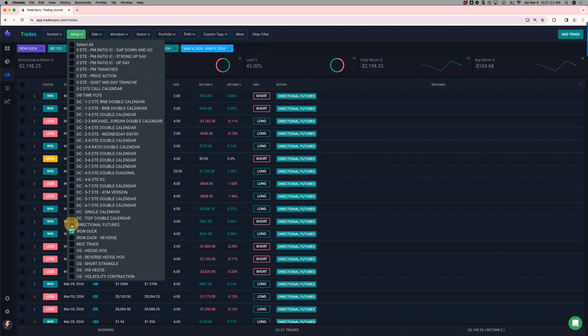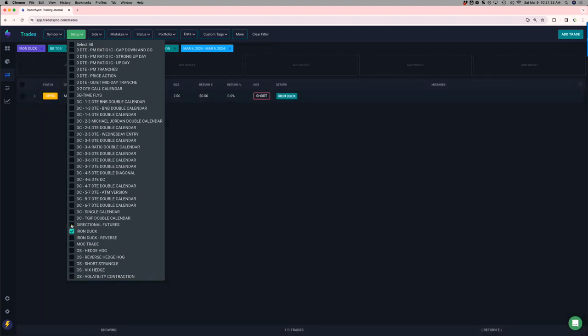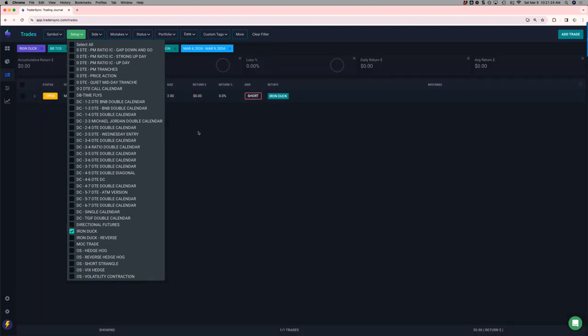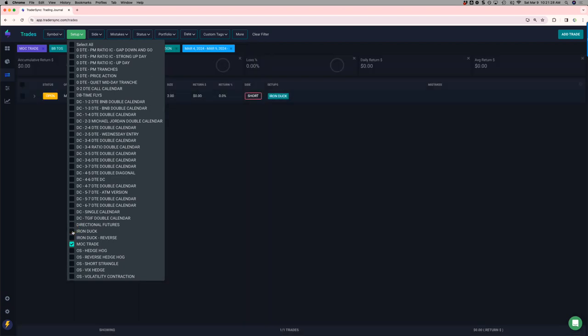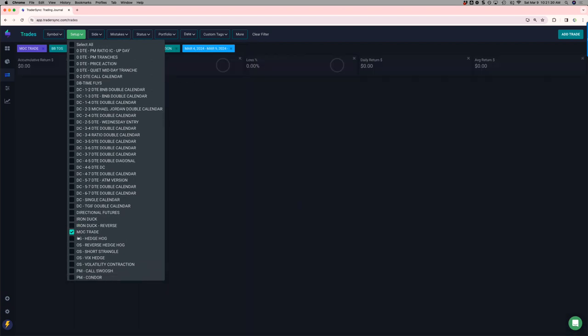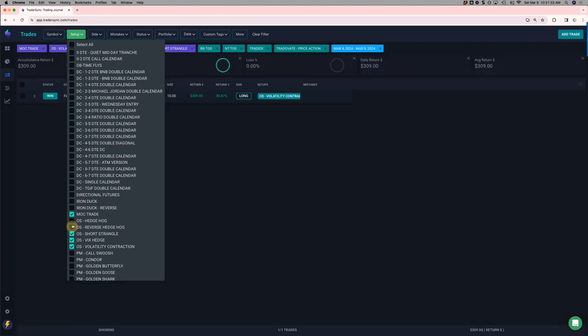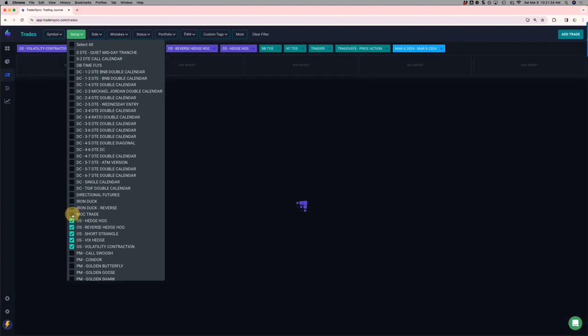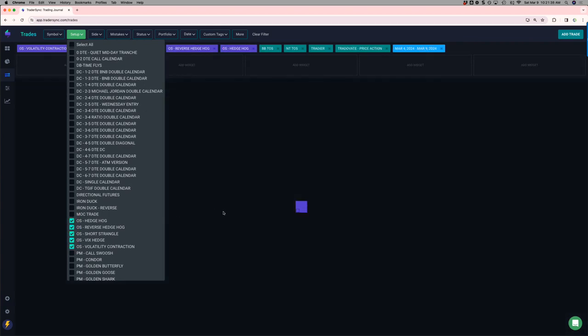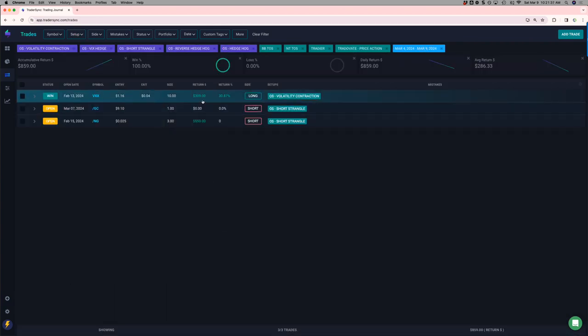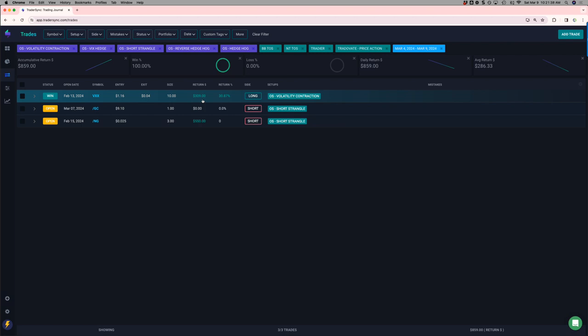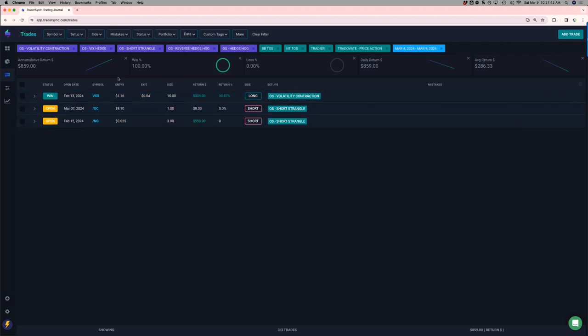No closing ducks. Just one open. MOC trades. I don't think I had any of those. Yeah. Option selling. Just one closed trade, a small winner on VXX. That was a roll. So that one's still open.